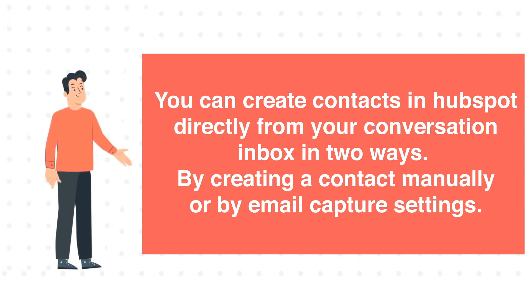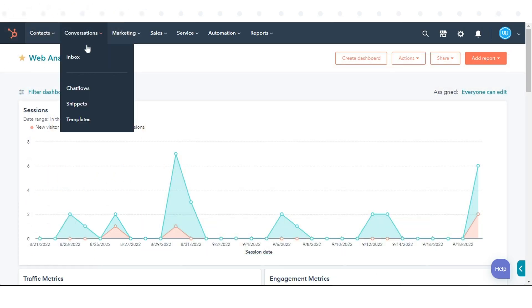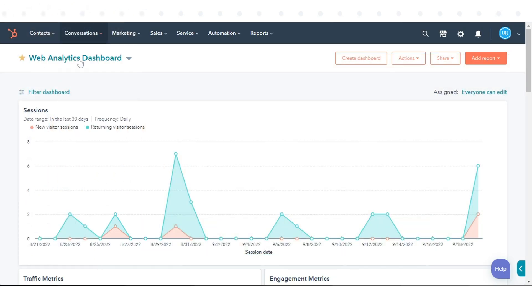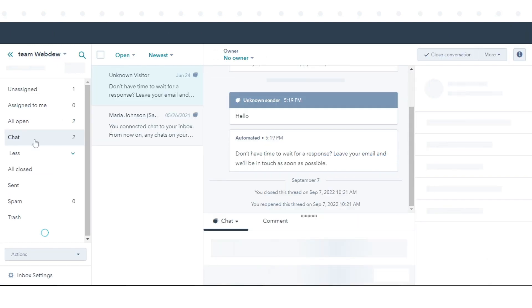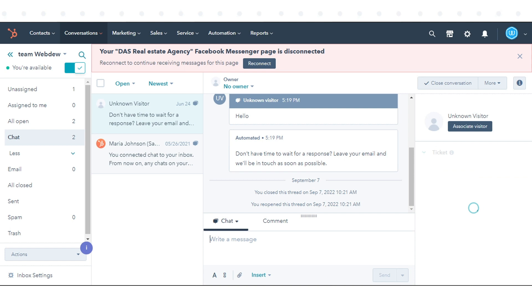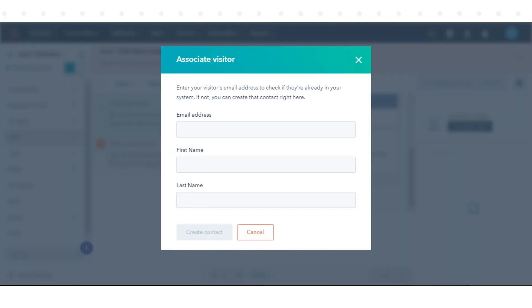To create contacts manually, in your HubSpot account, navigate to Conversations and click Inbox. In the left sidebar, click a chat conversation to open it. In the right panel, click Associate Visitor.